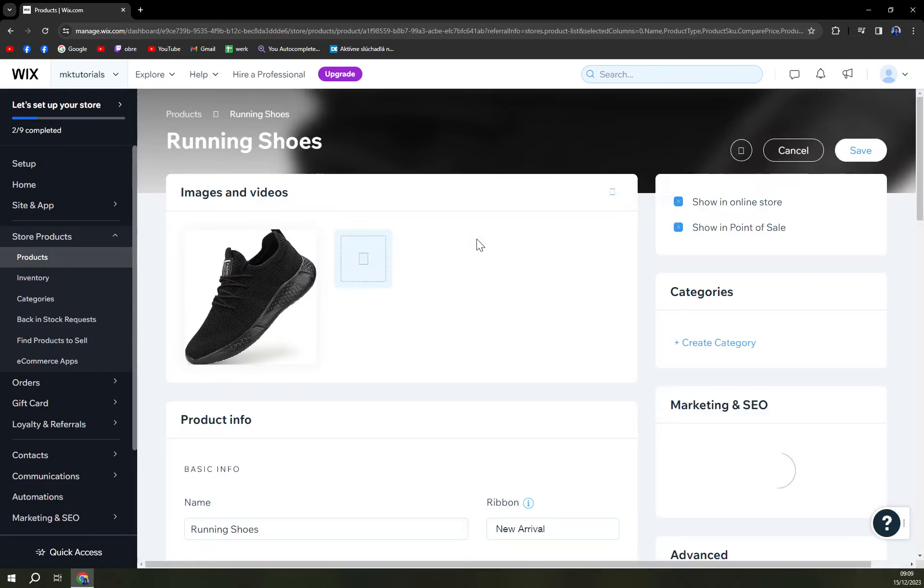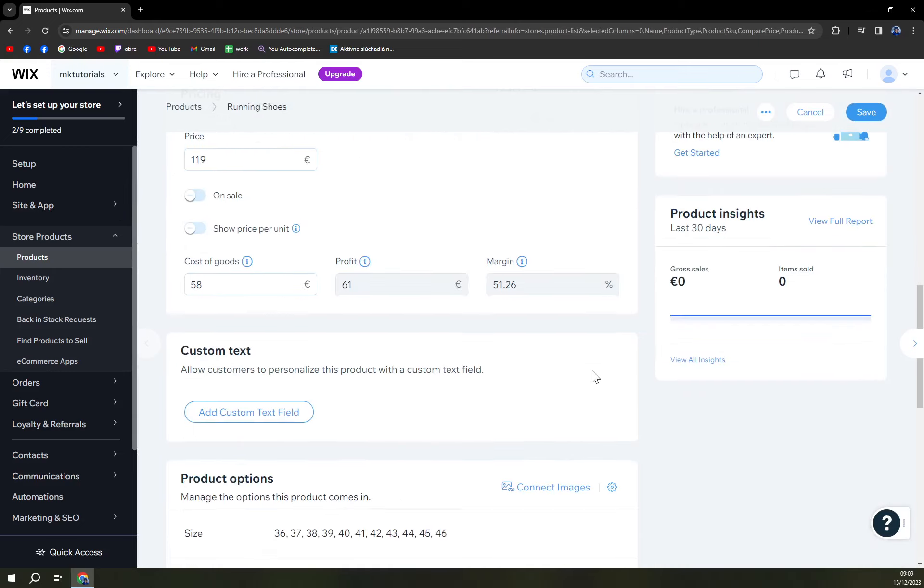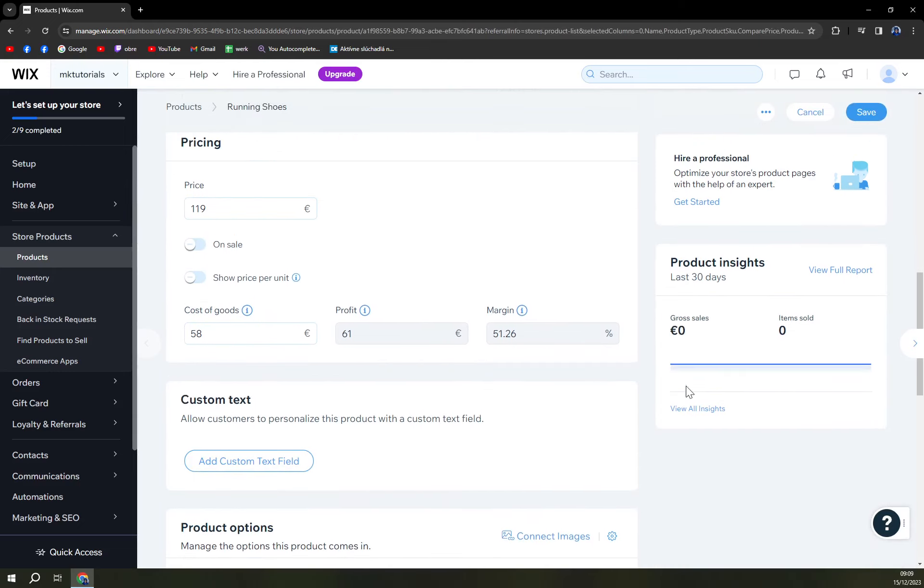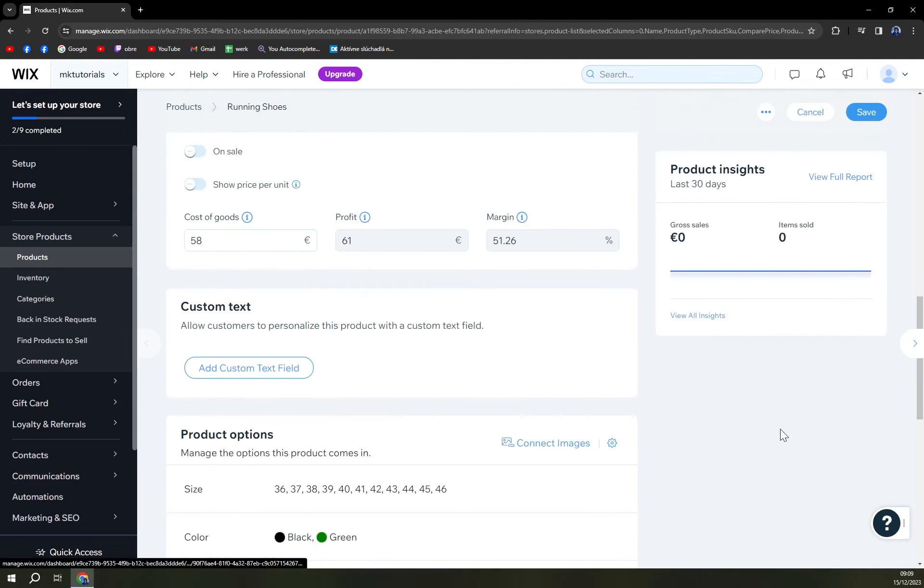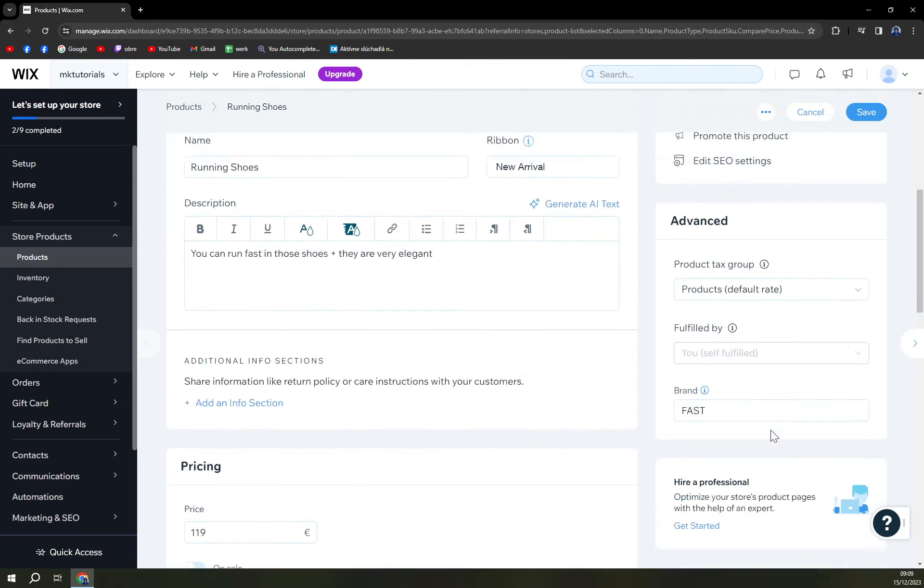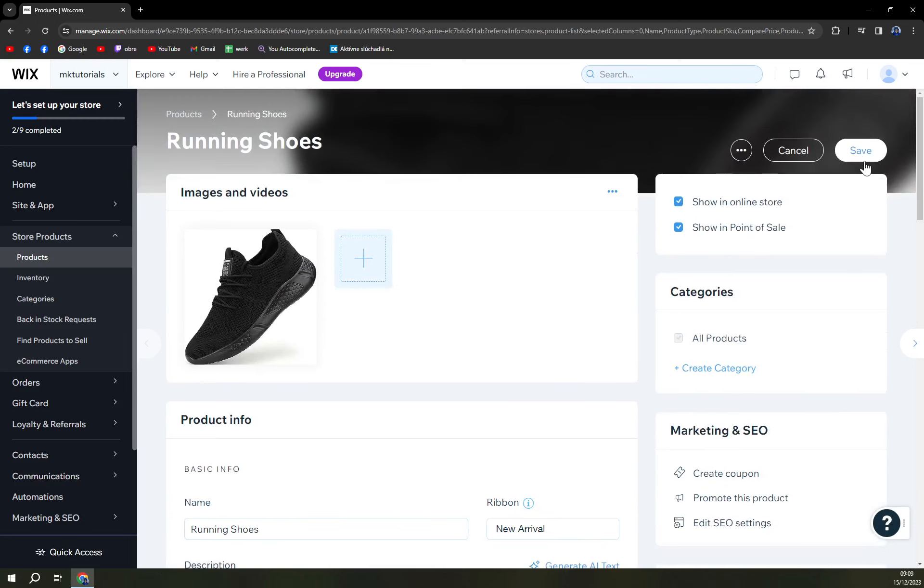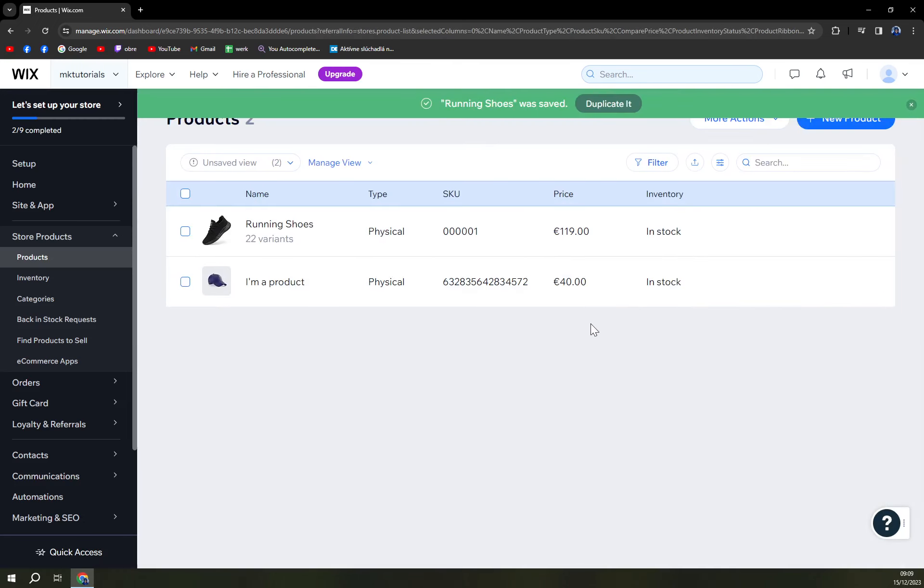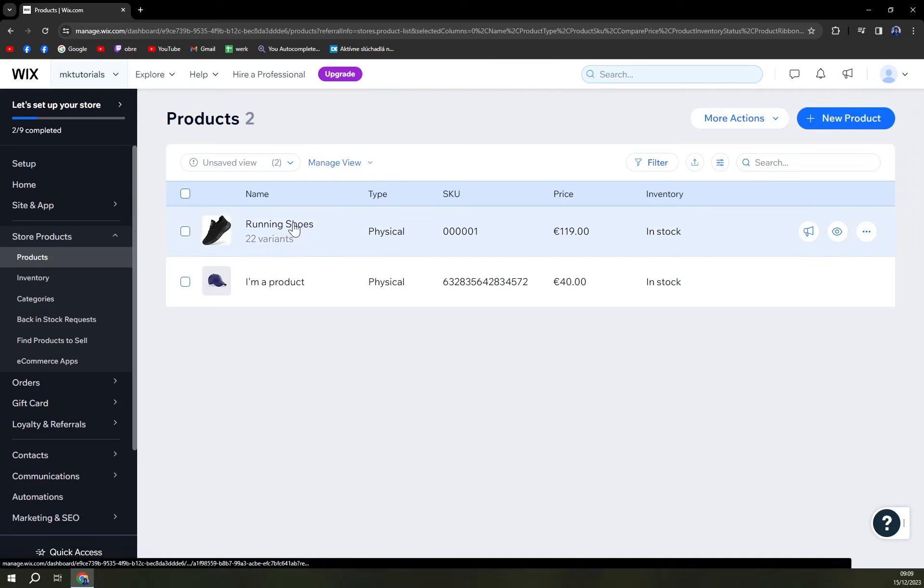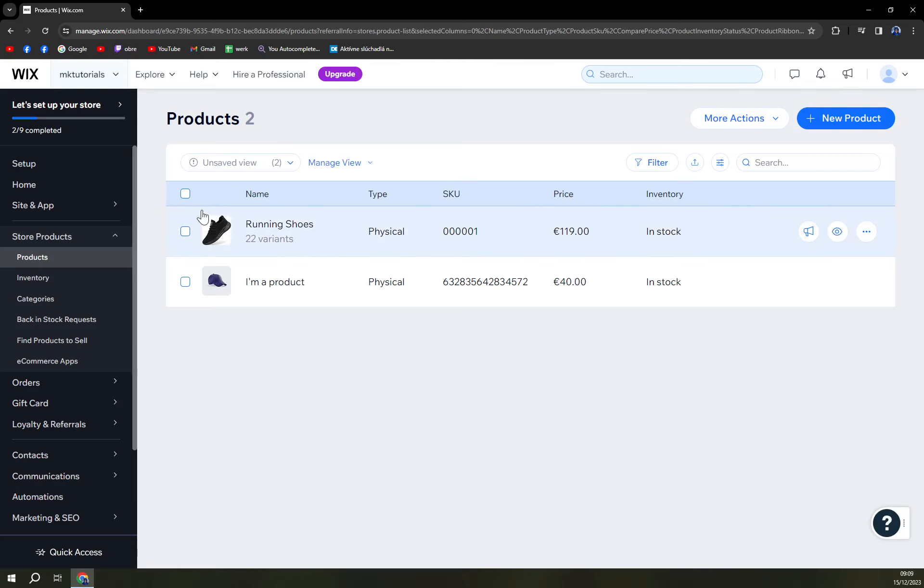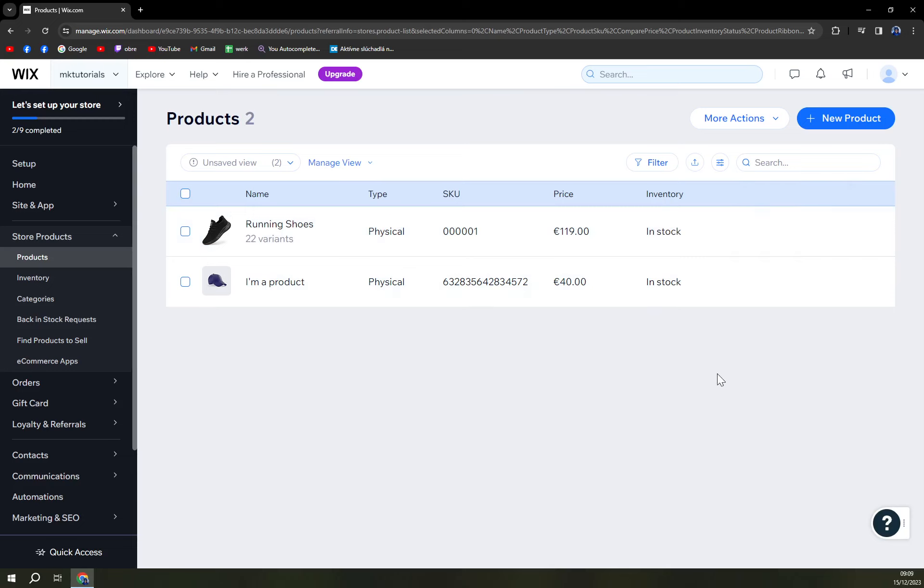Gross sales, you see that we have items sold and everything here for us is ready. Running shoes was saved. You can duplicate it for example if you are selling something very similar but it's not quite that model, for example it has high ankle protection or something like that. Okay so hide from online store, promote this product, okay duplicate, edit. We covered everything.